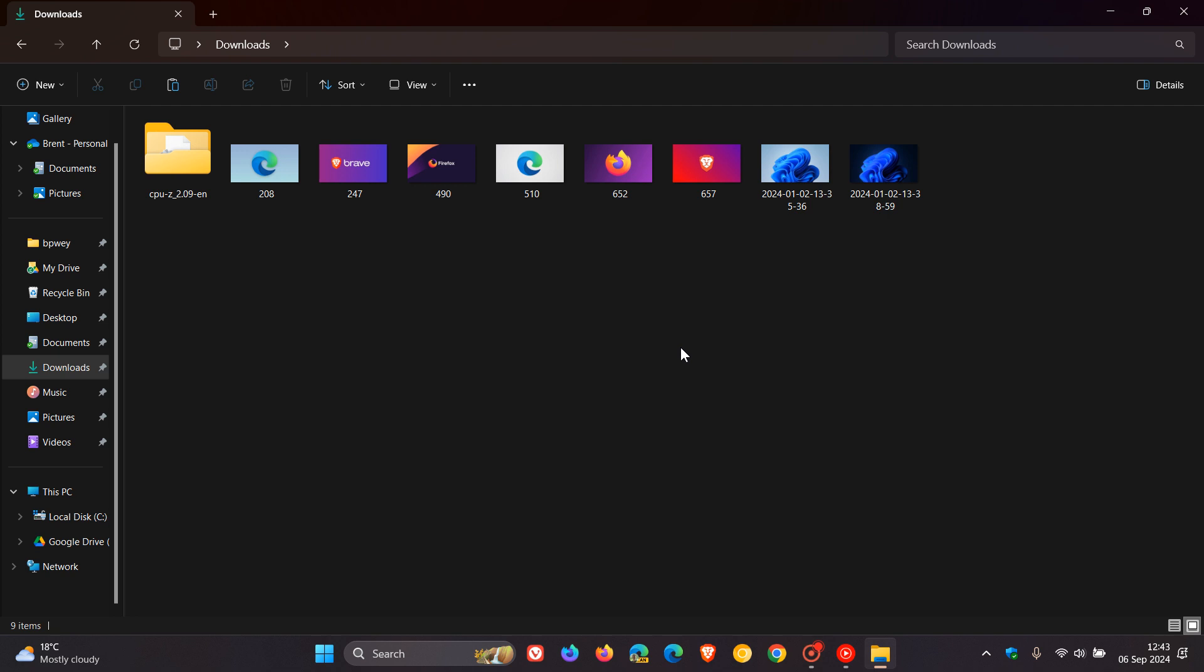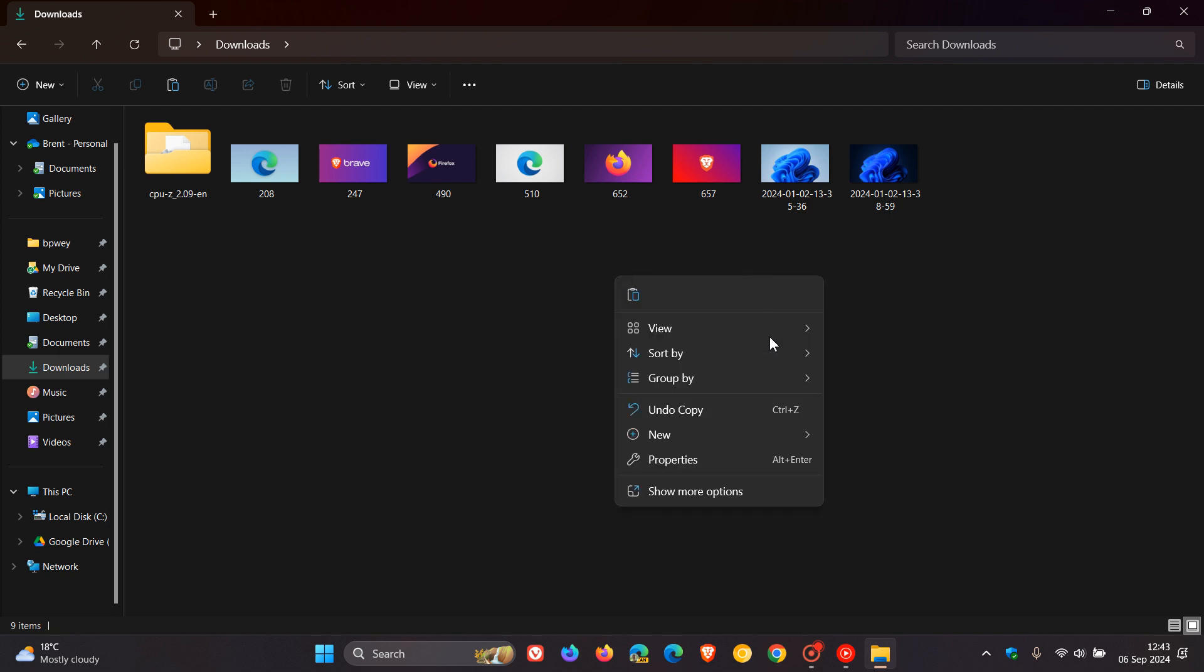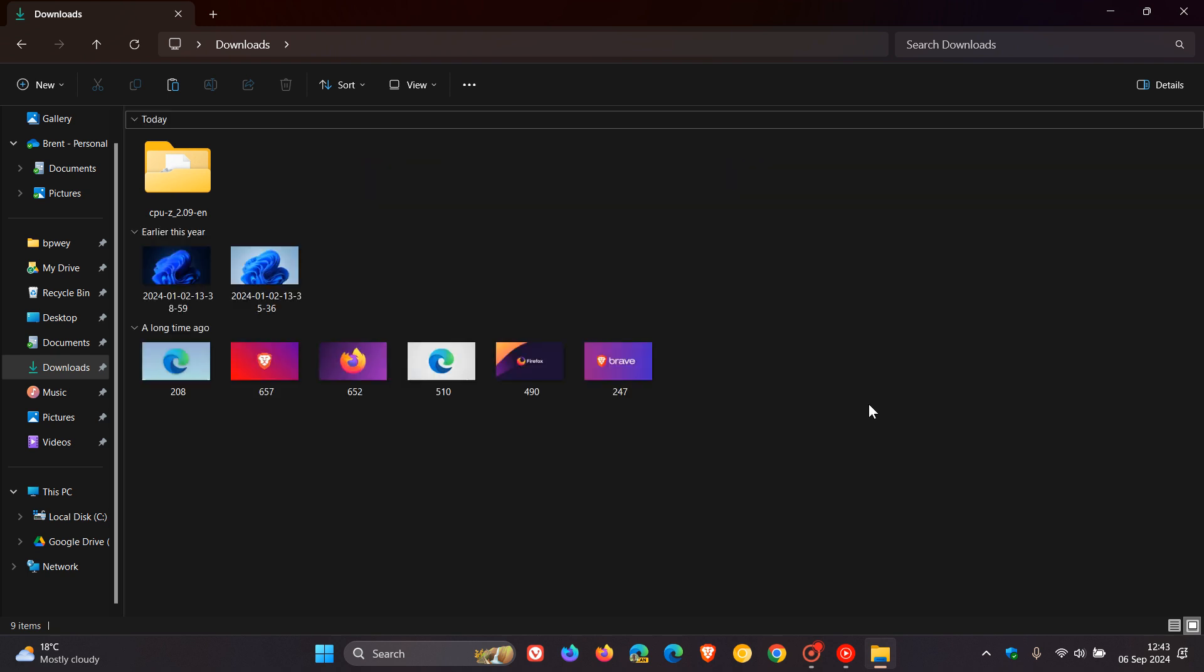Obviously this depends on your own personal choices and preference, but just wanted to bring that to your attention. And if you want to pop everything back, just group by date modified and there we go, everything's back to normal.